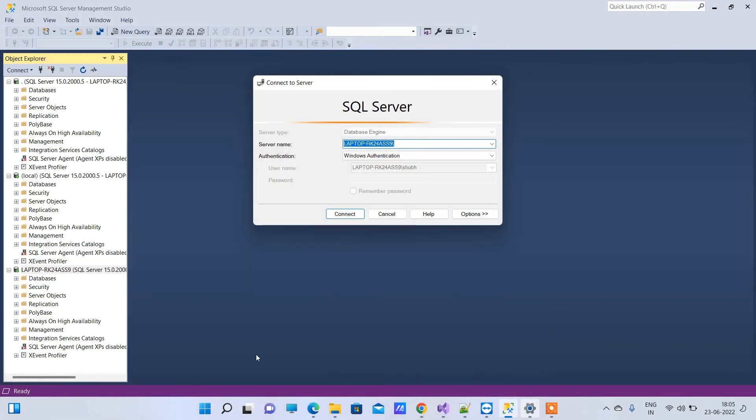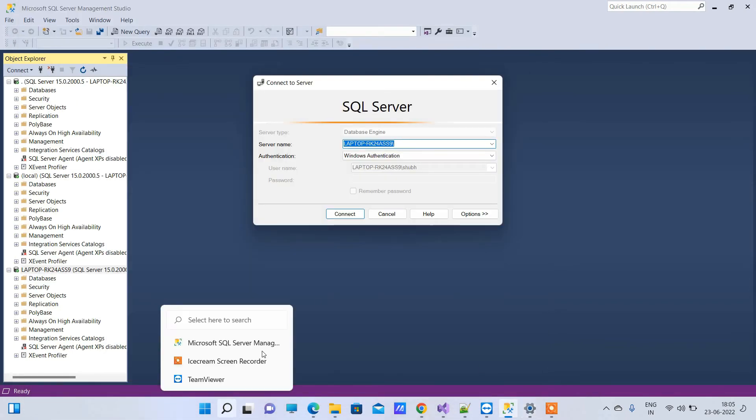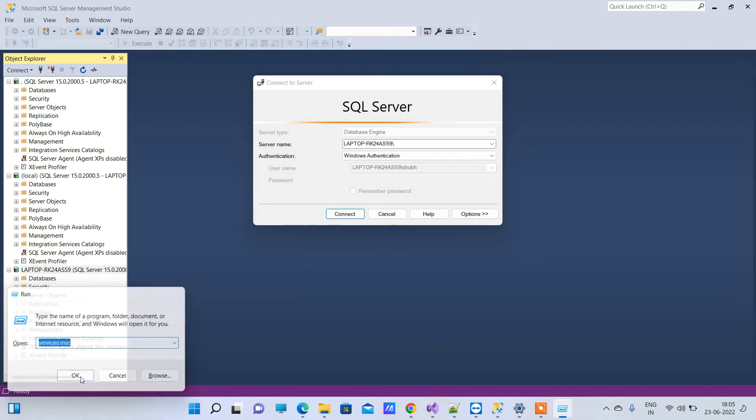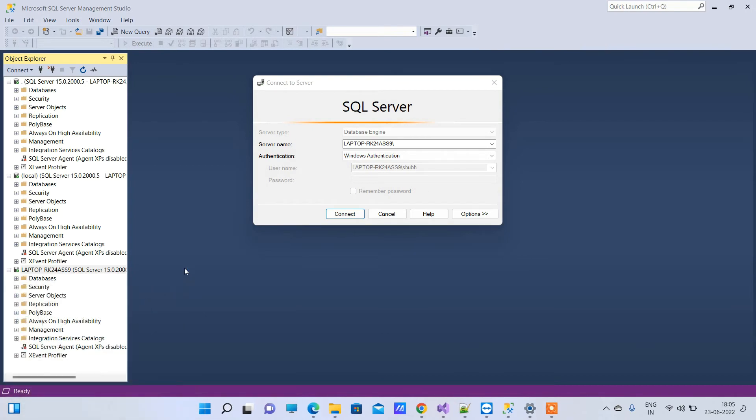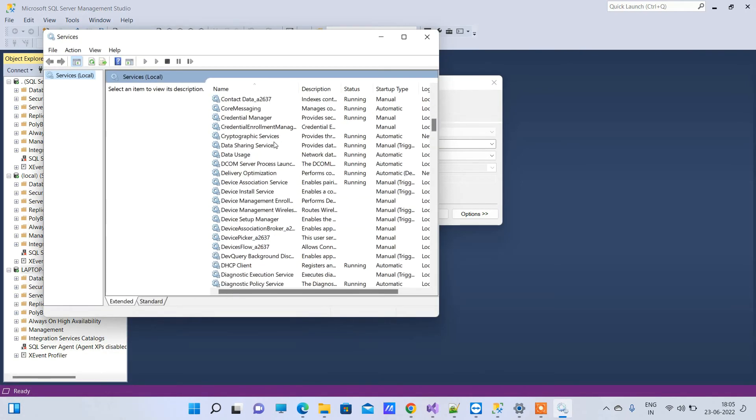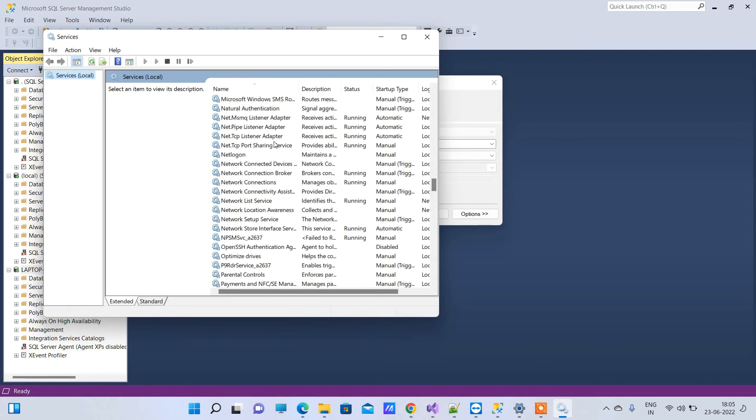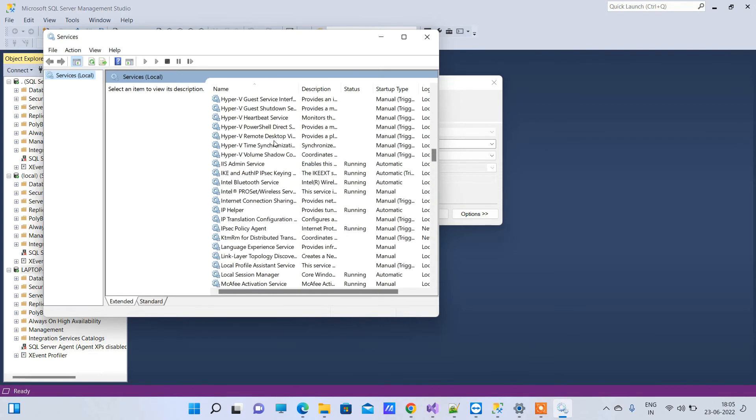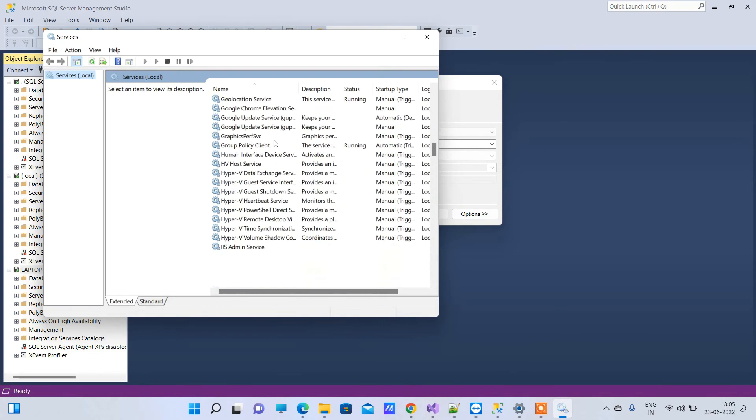You have to press Windows + R, type 'services.msc', click OK, and find the SQL Server services. We'll see...